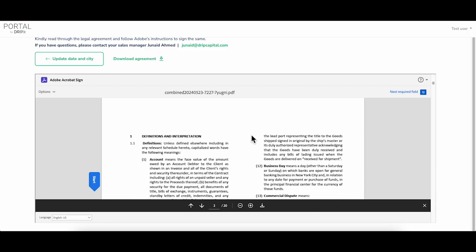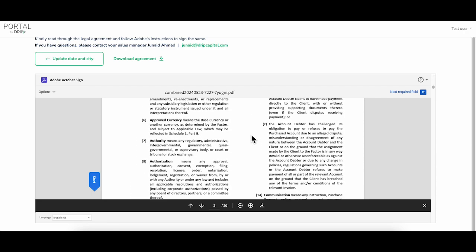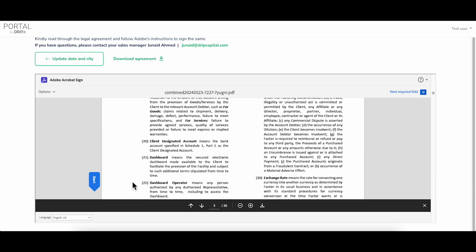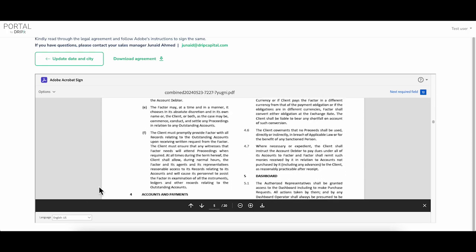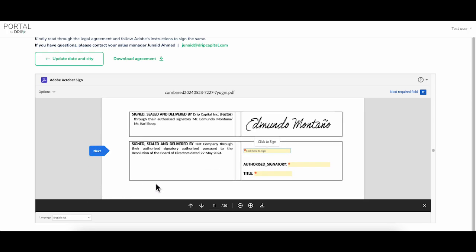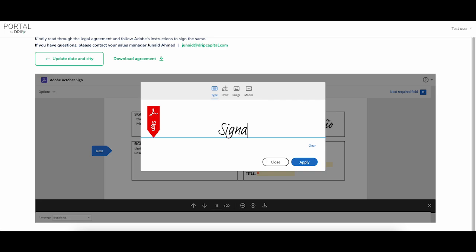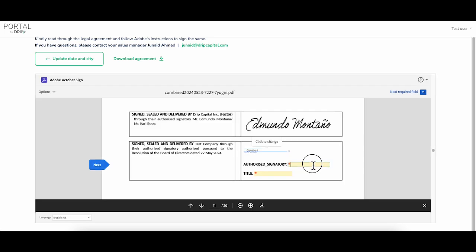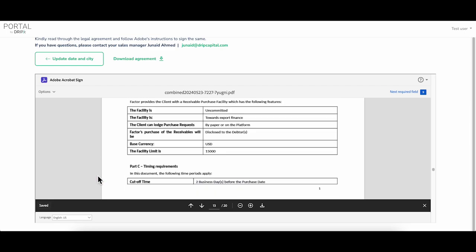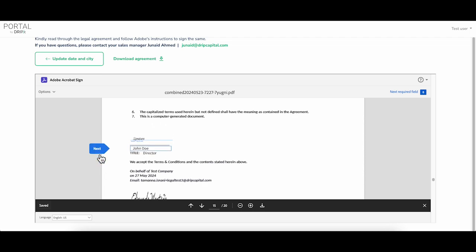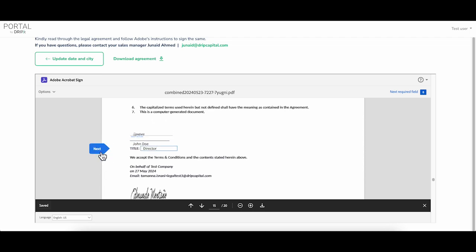Please read the agreement and follow the start button to e-sign. Enter or type your signature, type your name in the place of authorized signatory, and add your title/designation. You can click on next and continue your e-sign process.